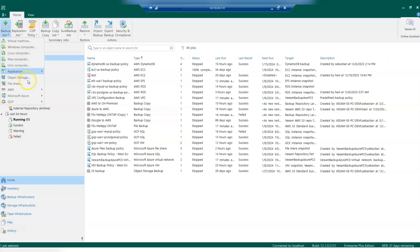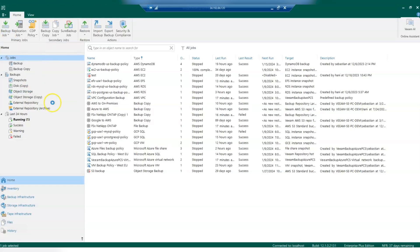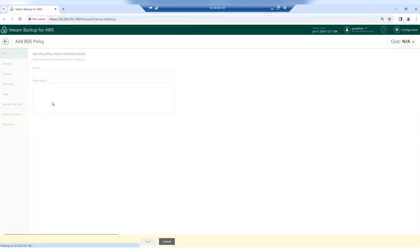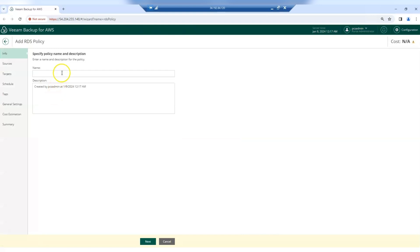Click on Backup job, go to AWS, then select RDS. VIM Backup for AWS will initialize, and the wizard to create an RDS policy will open up.